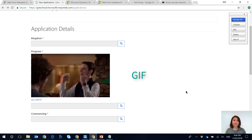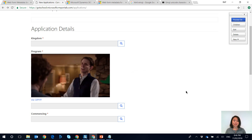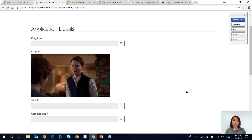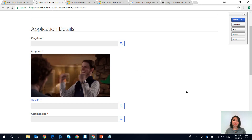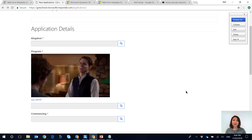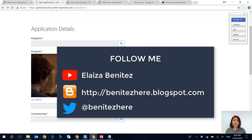So there you have it — by using web form metadata you can display helper text to your users on Dynamics portals, and with the help of HTML you can change how it appears to your end users. I hope you enjoyed this video. Comment below if you did, like and follow me on Twitter, and you can also follow my blog on Blogger. If you're new to my YouTube channel, welcome — I'll see you next time!